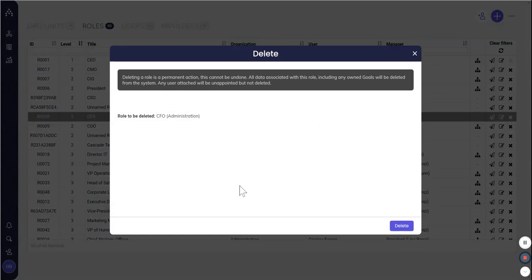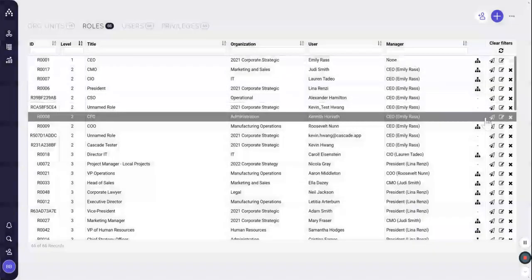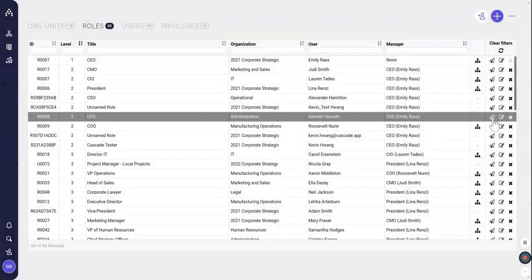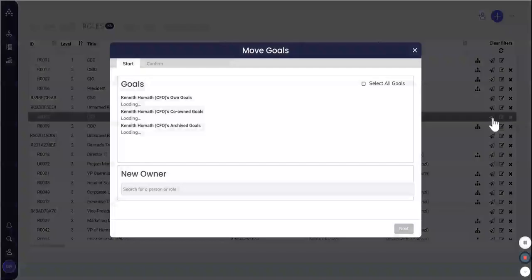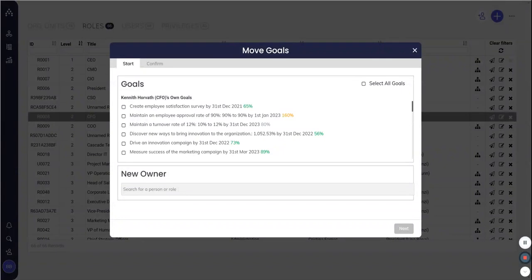Now we're going to change how that works. That's not how Cascade should behave long term. But in the meantime, make sure not to ignore this warning. And you can shift goals in bulk away from a role that you want to delete by clicking this paper airplane icon just next to that X. So you can just select one or more goals and then shift them to a new person, and then you're good to go to delete that role.